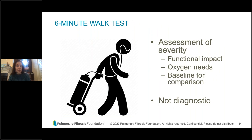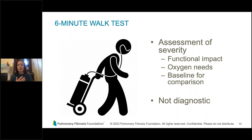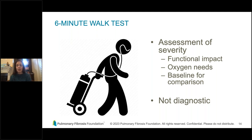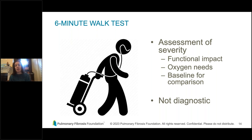A six-minute walk test, or ambulatory oximetry, involves putting a pulse oximeter on the finger and walking around the office or on a treadmill. This is not primarily a diagnostic test, but it helps assess severity and functional impact — how far a patient can walk, whether oxygen levels drop, and whether supplemental oxygen is needed. It also provides an important baseline for comparison as we follow the patient over time.